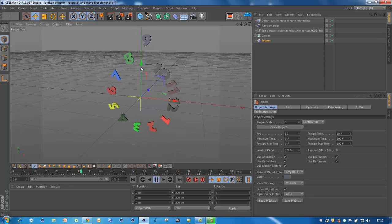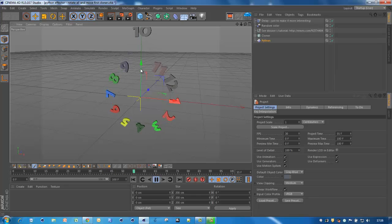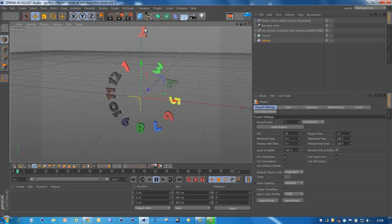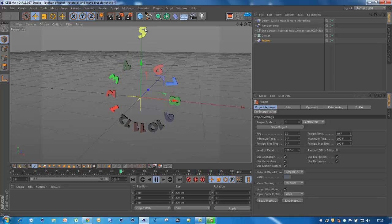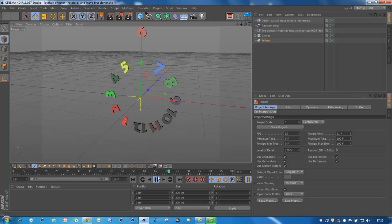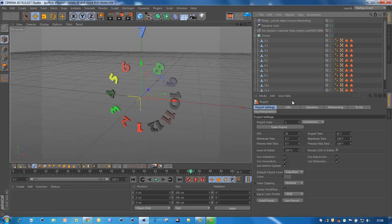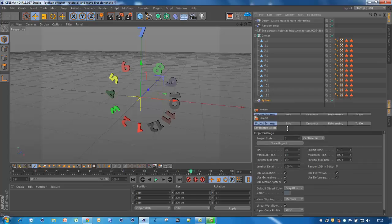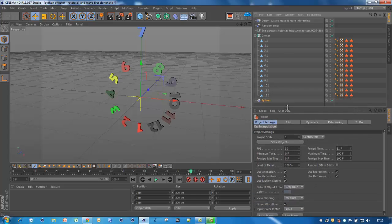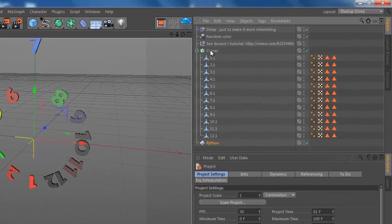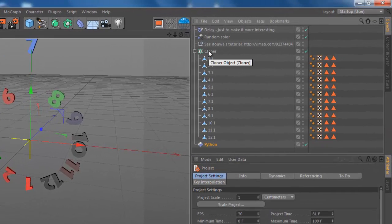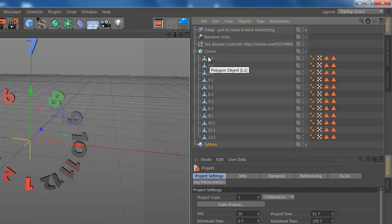And the clone on top, number zero, number one is moved into the Y position. Okay, so first of all, you have to create a Python cloner.